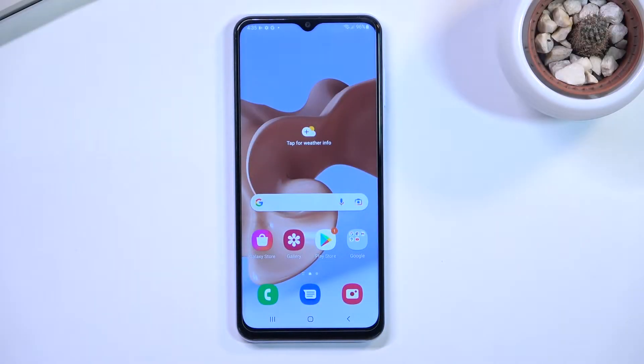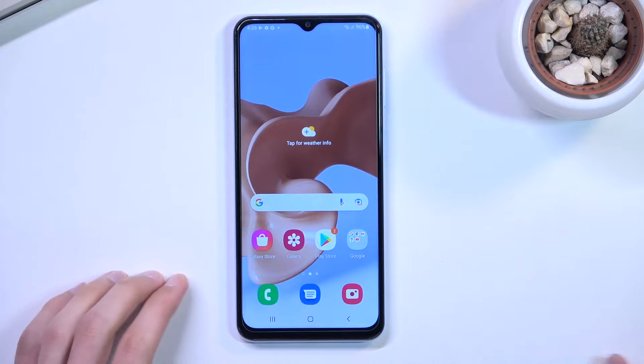Welcome. In front of me is a Samsung Galaxy A13 and today I'll show you how you can hard reset this device through settings.